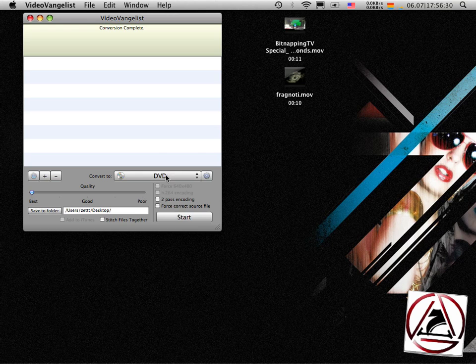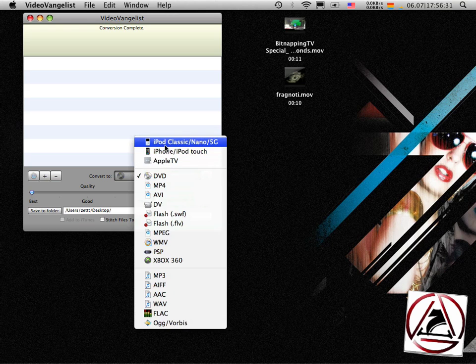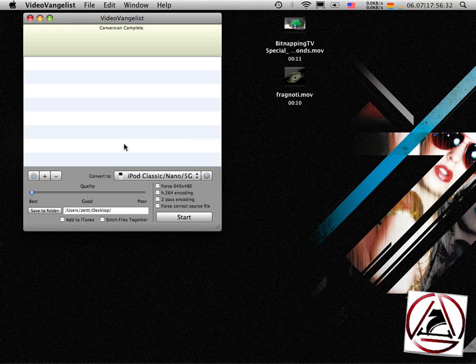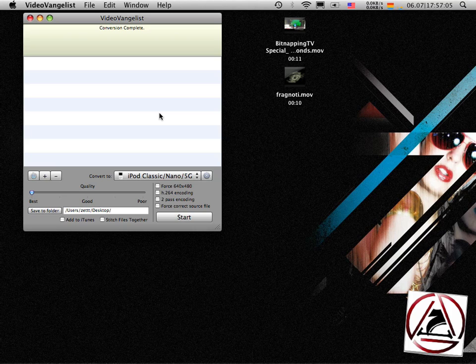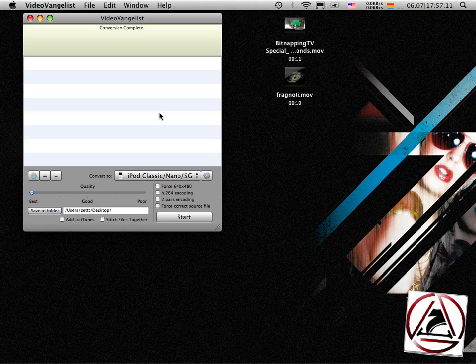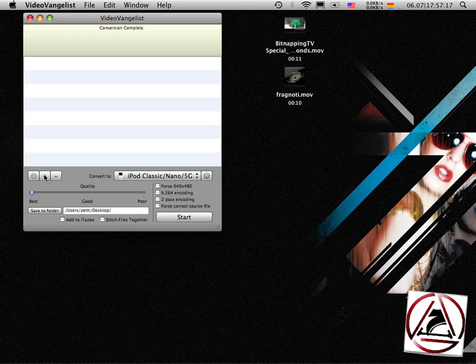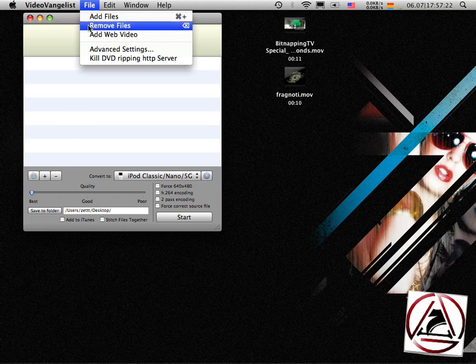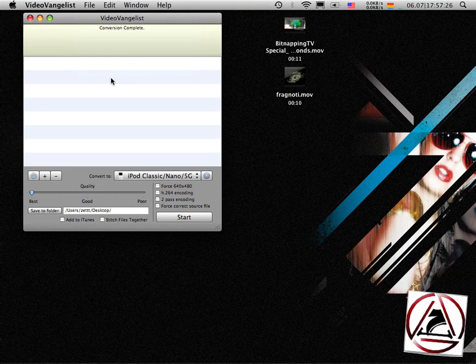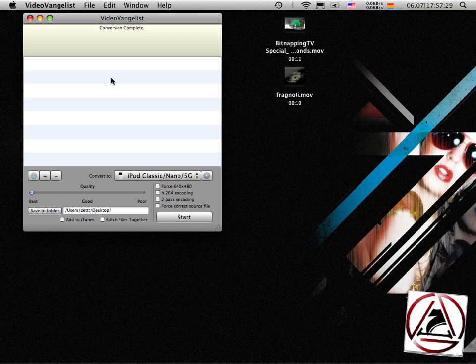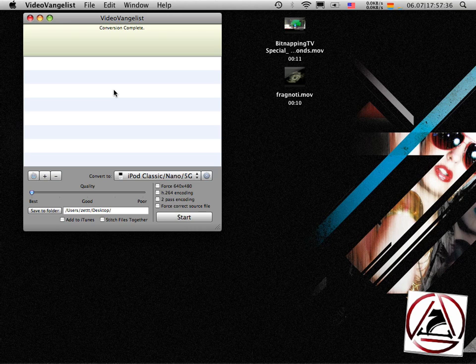The next cool thing, let's switch back to VideoVangelist. The next cool thing, which I can't show you right now, is you can use VideoVangelist to rip a whole DVD to your computer. And when it's problematic to copy your files from Finder directly to your hard disk, you can use VideoVangelist's ripping HTTP server, which changes the way Finder sees your DVD. And it's much easier to grab it then.